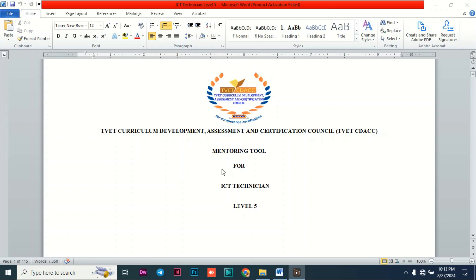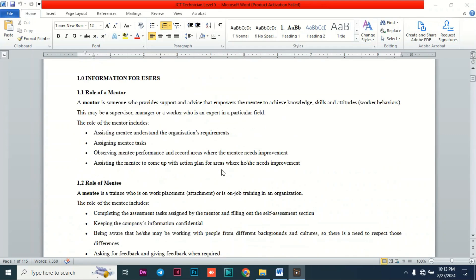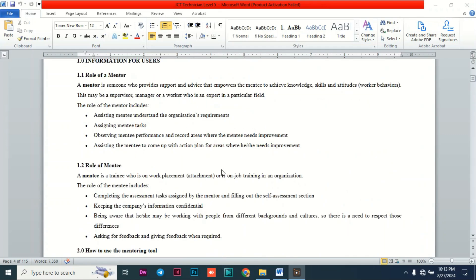Two main people play an important role: the mentor and the mentee. A mentor is a person who provides support and guidance that empowers the mentee to achieve knowledge, skills, and attitude — in other words, competence. When you talk about competence, you mean the knowledge, the skills, and the attitude, which is basically the work behavior.